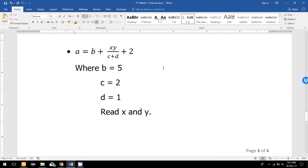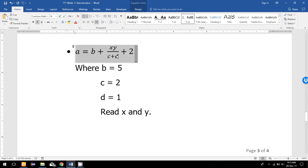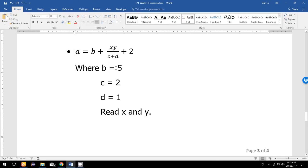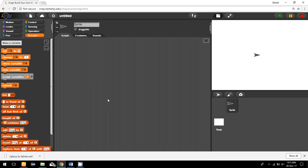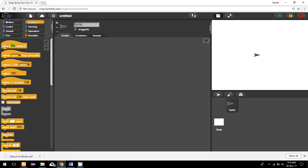In this program I'm going to show you how we can convert a mathematical equation and write down a program in Snap. For example, the equation is A = B + XY/(C + D) + 2. I have to calculate the right side first, then set the result to A. B is 5, C is 2, D is 1, and we have to read X and Y from the user.